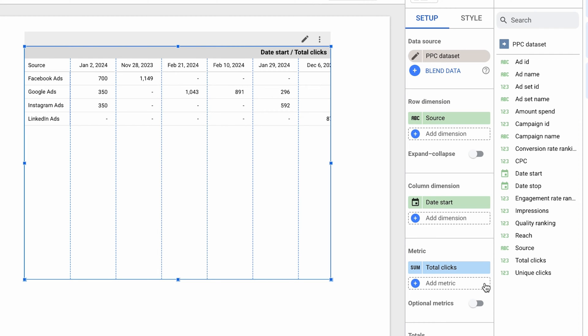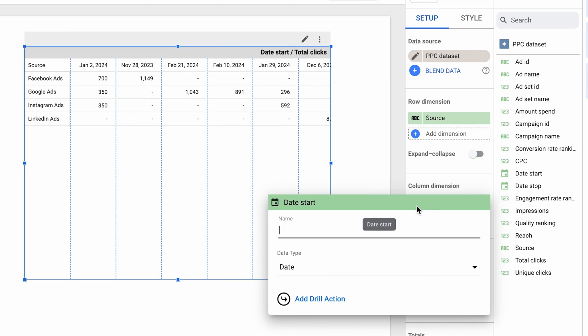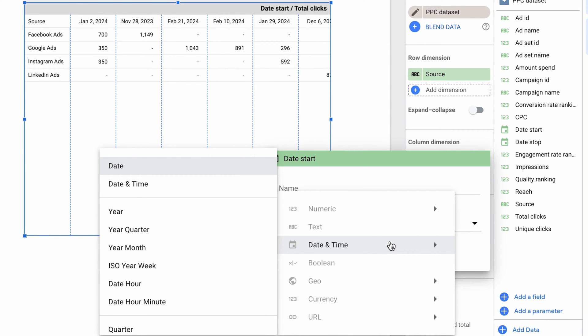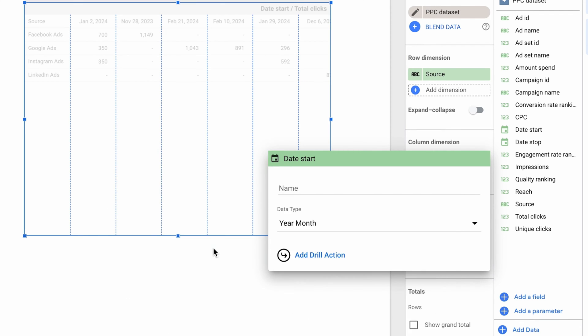Let's now talk about how to customize a pivot table in Looker Studio. When you aggregate by dates, it rarely makes sense to see the numbers for each day. It's common to group dates by weeks, months, quarters, and so on. Clicking the icon to the left of the date field lets you choose the type of grouping that makes the most sense for you. In my case, grouping by year and month seems to be just the right fit.